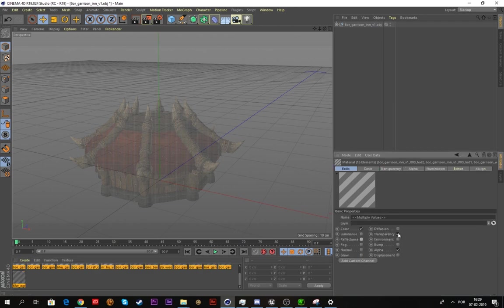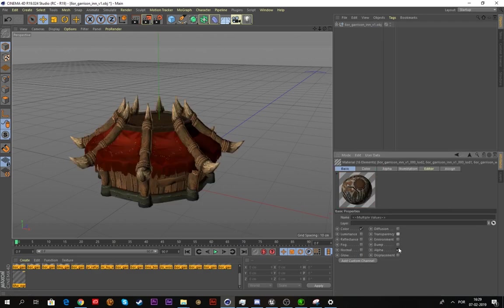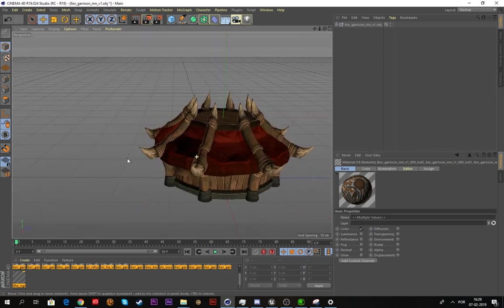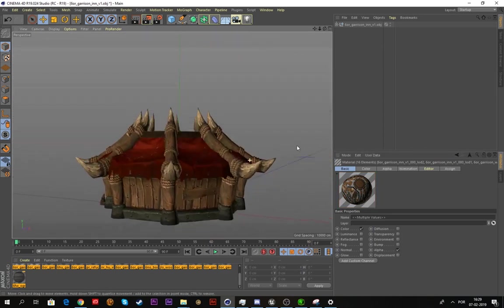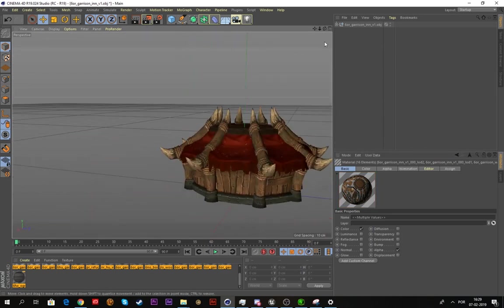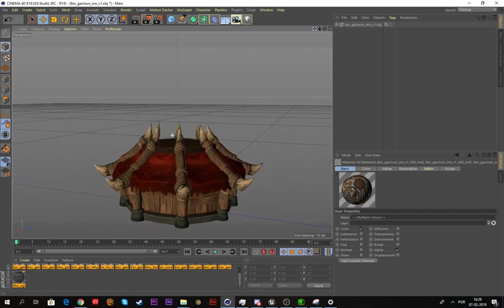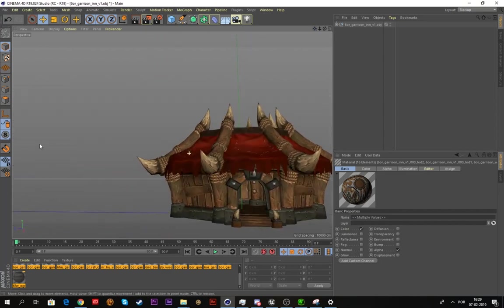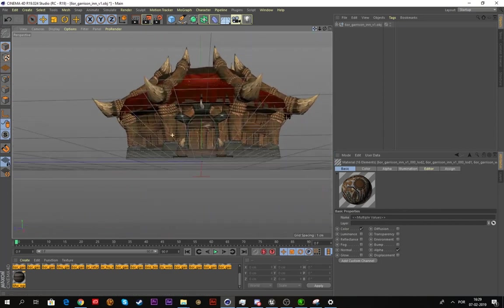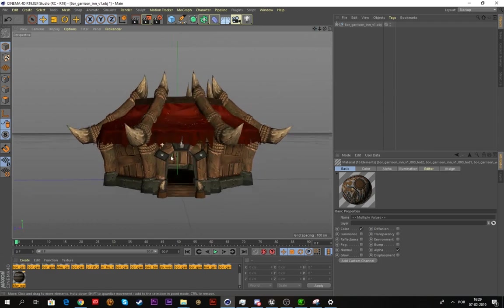This sometimes happens, so just click all the materials and tick all these. You can keep alpha, but that's something we'll fix later in Unreal when I talk about materials. As you can see the basic building is here.